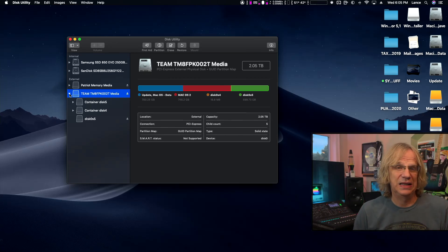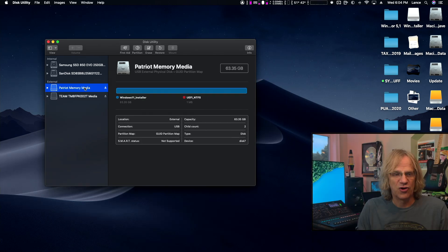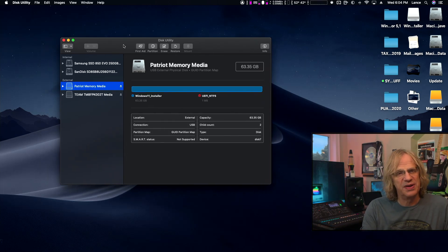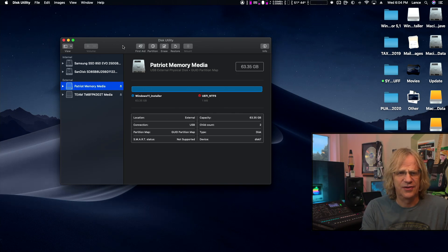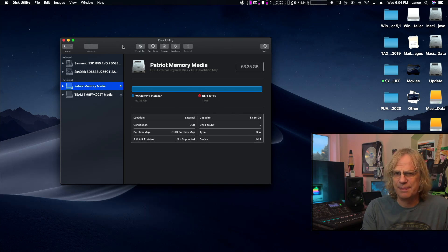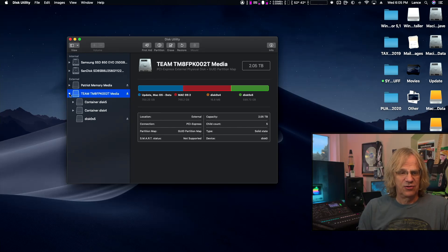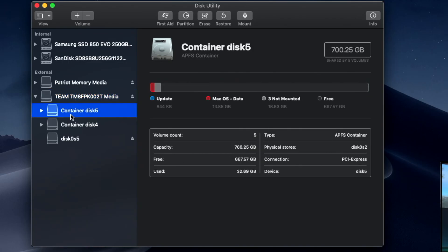First up, I'm booted in Mojave at the moment. I've opened Disk Utility. Here is my NVMe with three different OS drives and I'm going to erase this and do this from scratch so I can show you.